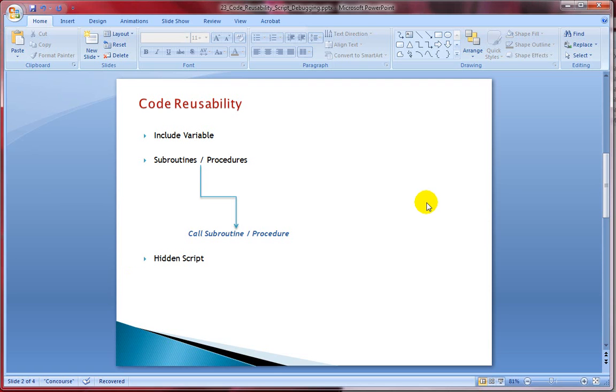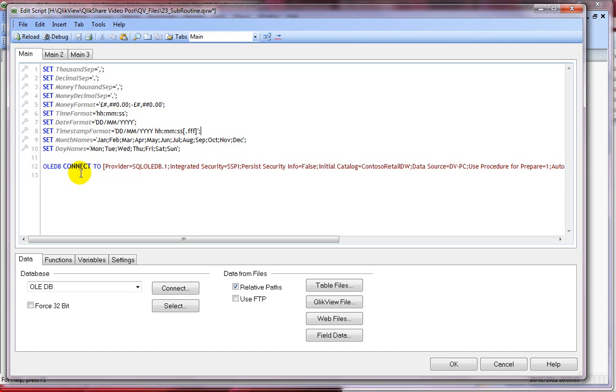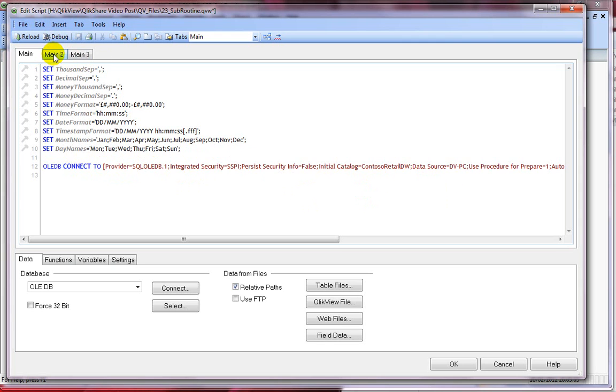So let me quickly jump to ClickView document. I have a ClickView document here, let me open the script editor. I have a simple OLEDB connection and I'm connecting to SQL server and I have three tabs here. I'll first show you how to use the subroutines.